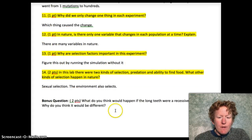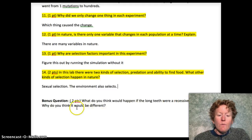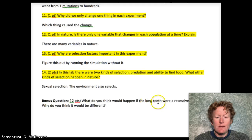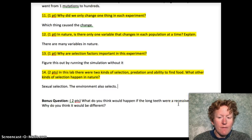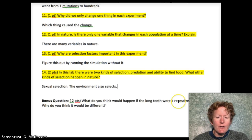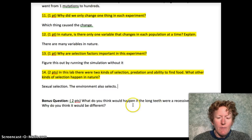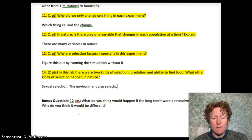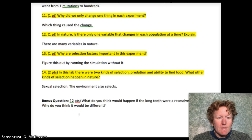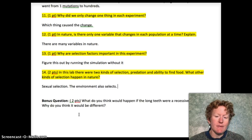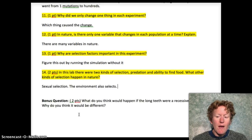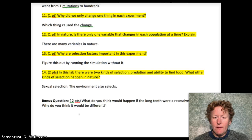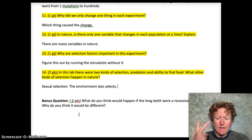The bonus question asks: what do you think would happen if the long teeth were a recessive mutation, and why would it be different? In our case, we ran the simulation with long teeth as a dominant mutation. You can however run it as a recessive mutation — I encourage you to rerun the simulation and see what happens, but try to make a prediction first. A recessive mutation would probably spread more slowly, since you need two copies of a recessive mutation for it to show up in the individual's phenotype. Think about how that affects the probability that an individual will actually show long teeth.